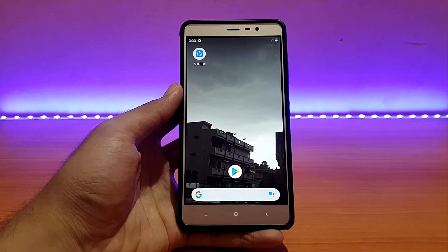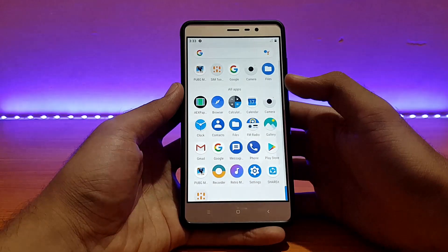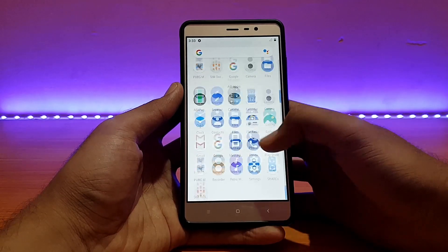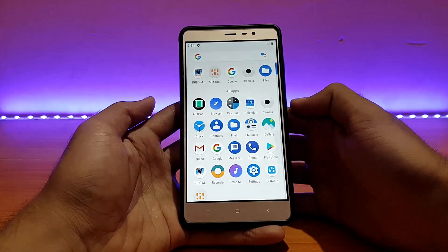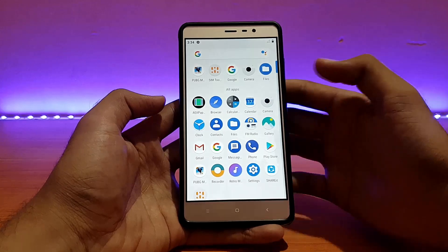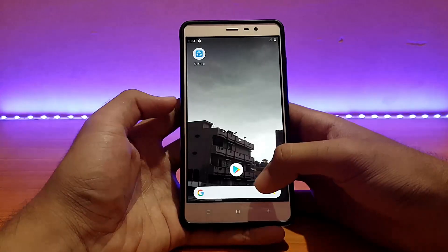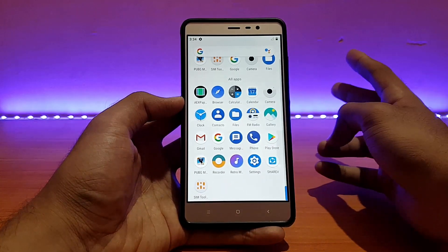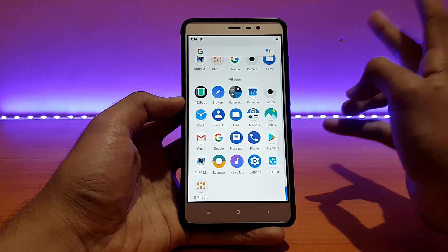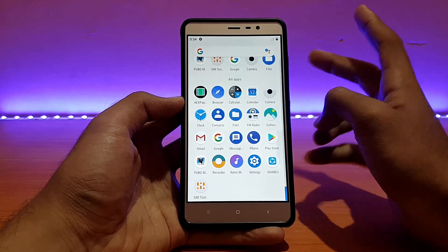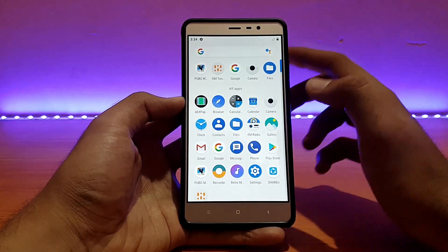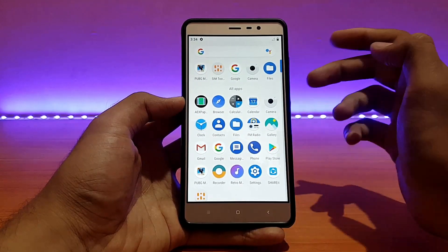Here's my Redmi Note 3 running the AOSP Extended ROM, also called AEX ROM. Here is the app drawer and the launcher. It comes with two launchers: Pixel Launcher and the Quick Step Launcher. I have set Pixel Launcher as my default launcher here.